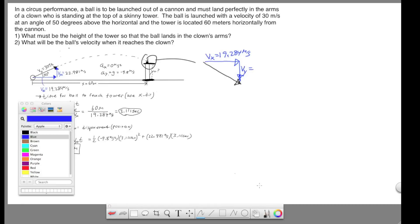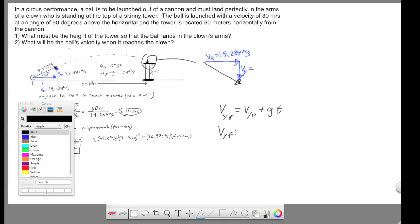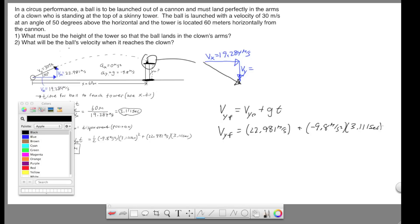To solve for the final y velocity, we use: vy final equals vy initial plus g times t. Our initial y velocity is 22.981 meters per second, gravity is negative 9.8, and time is 3.111 seconds. This comes out as a final y velocity of negative 7.507 meters per second.